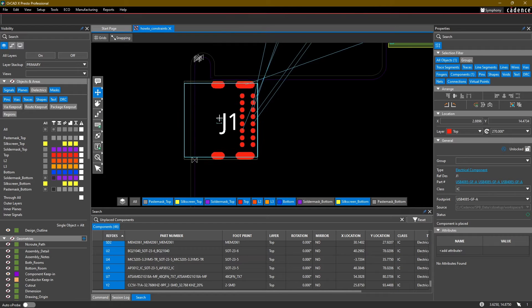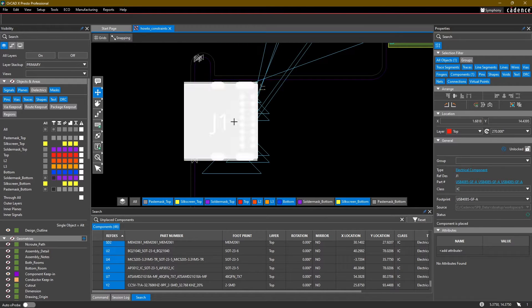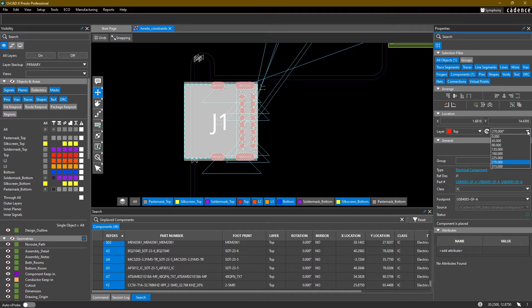Once a component is placed and highlighted, I can also change its rotation value using the dropdown, or type in a value manually in the text field.